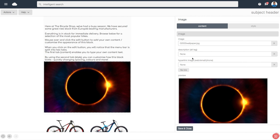In the input field under description, you can enter your own alt tag. And there we go.